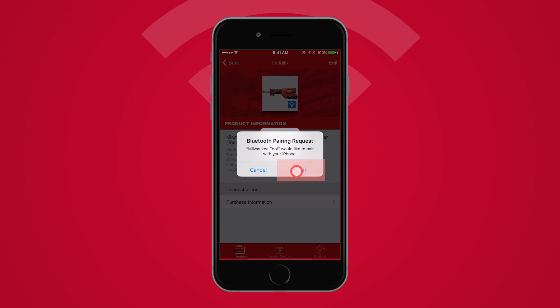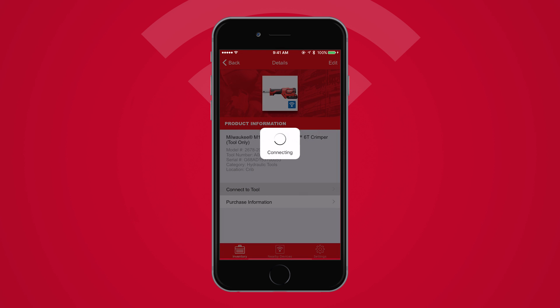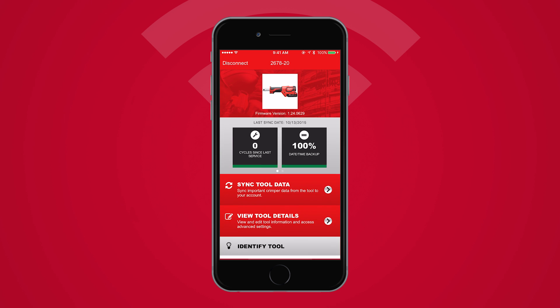Tap Pair. Once you've paired the tool to your device, you will be taken to the Tool home screen. From here, you can review the amount of tool usage since your last service or track the status of the date-time backup inside your tool.